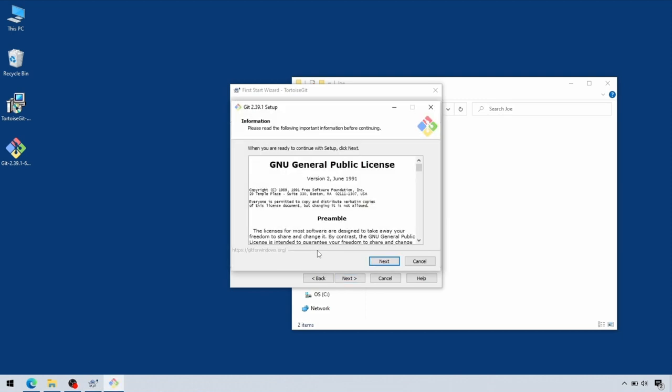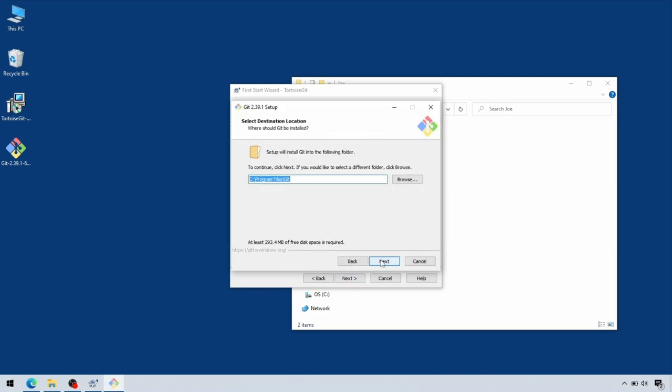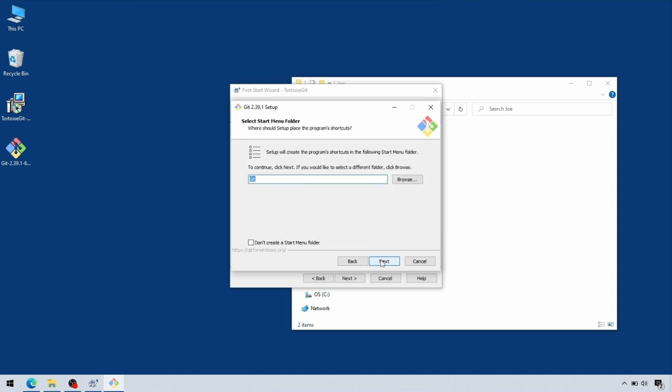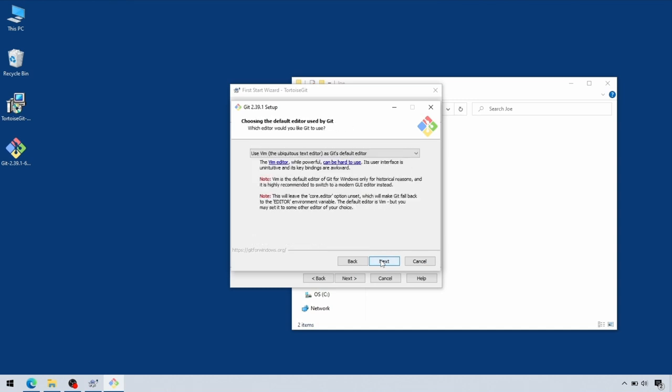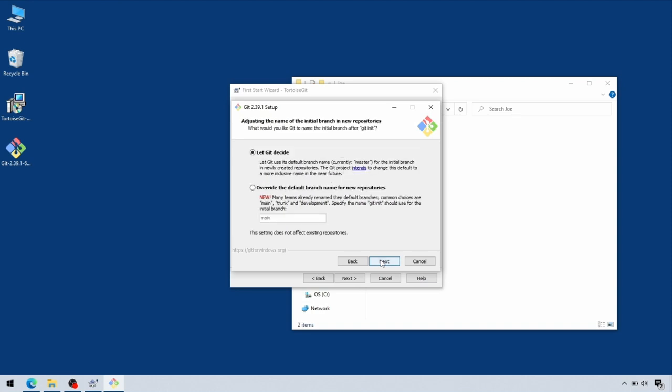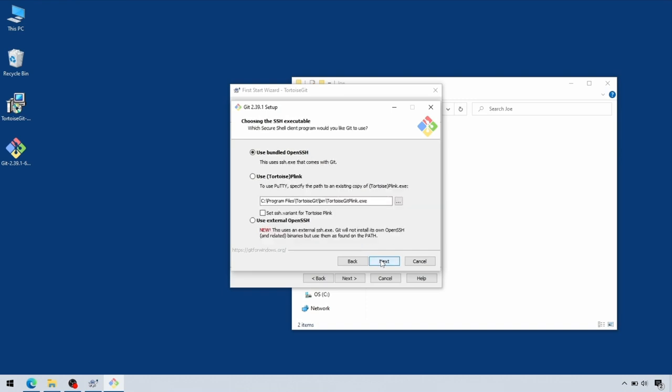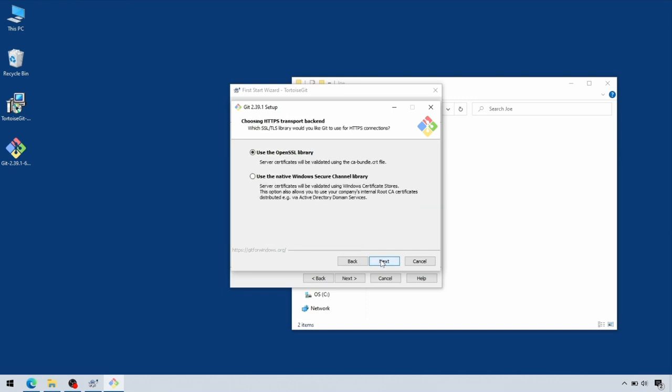Again, here, for the most part, all the default settings will be fine, so just skip through Next for each of the windows. You can always go back and make changes to these settings later, so it doesn't particularly matter what choices you make.